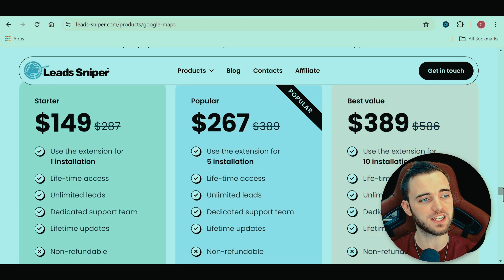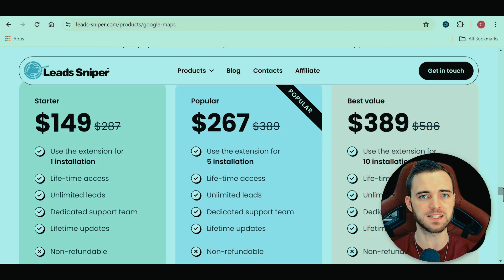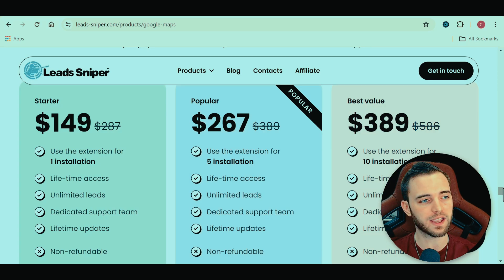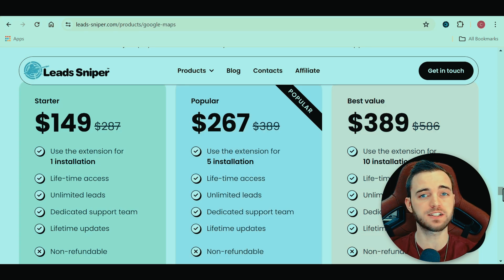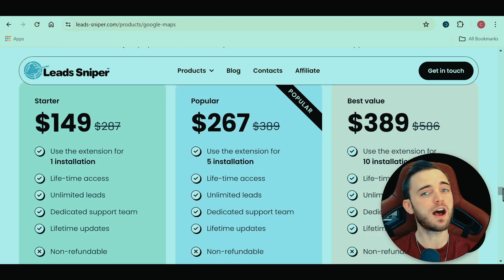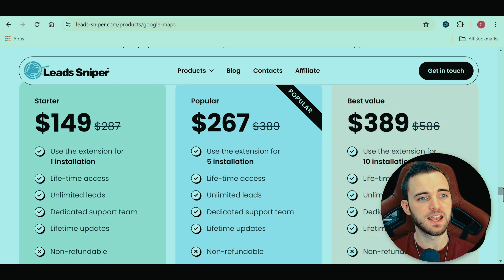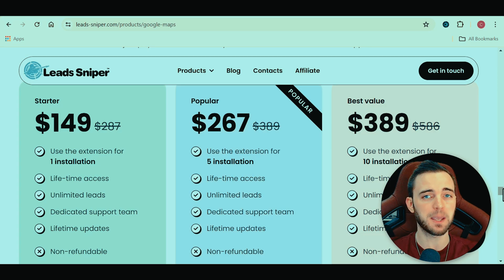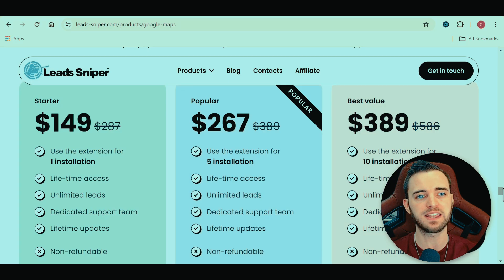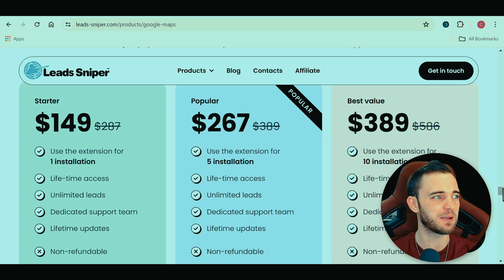The most popular package gives you everything mentioned but with five license keys. If you want to run five browsers simultaneously, all searching for leads at the same time, you'll get those leads way quicker — at an incredibly cheap price. This is the package I personally have, and I have my staff running it 24/7, literally generating tens of thousands of leads per day. The higher package gives you 10 license keys — perfect for bigger businesses with multiple staff members all searching for leads simultaneously. Close one lead and you make your money back instantly.